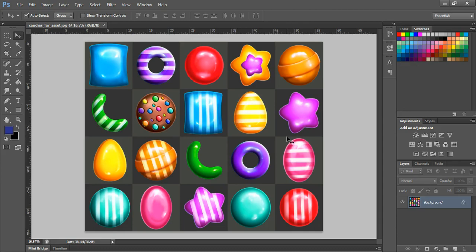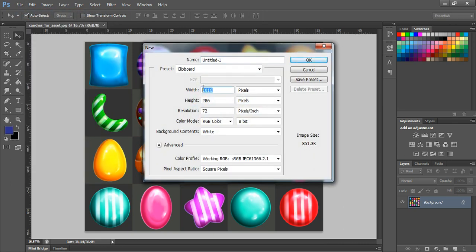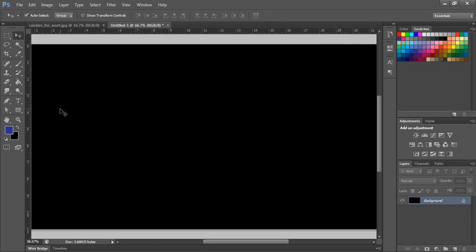Hello everyone, today we will see how to create shiny looking candies in Photoshop. I'm creating a new document with a rough size of 800 and I'm going to make the background black.